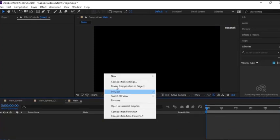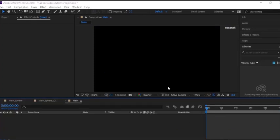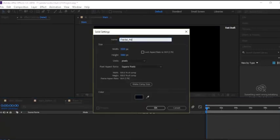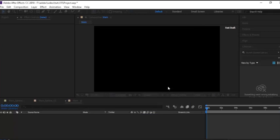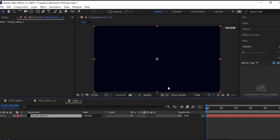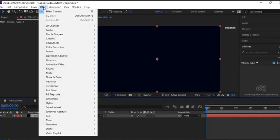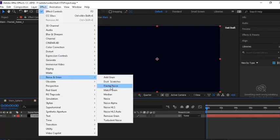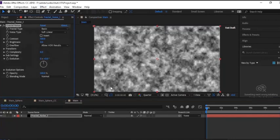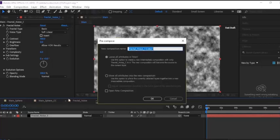Now create a new solid — right-click, New, click Solid, rename it to 'Fractal Noise 1', click OK. Now go to Effects and Presets, go to Noise, and select Fractal Noise. Add the effect to this layer.